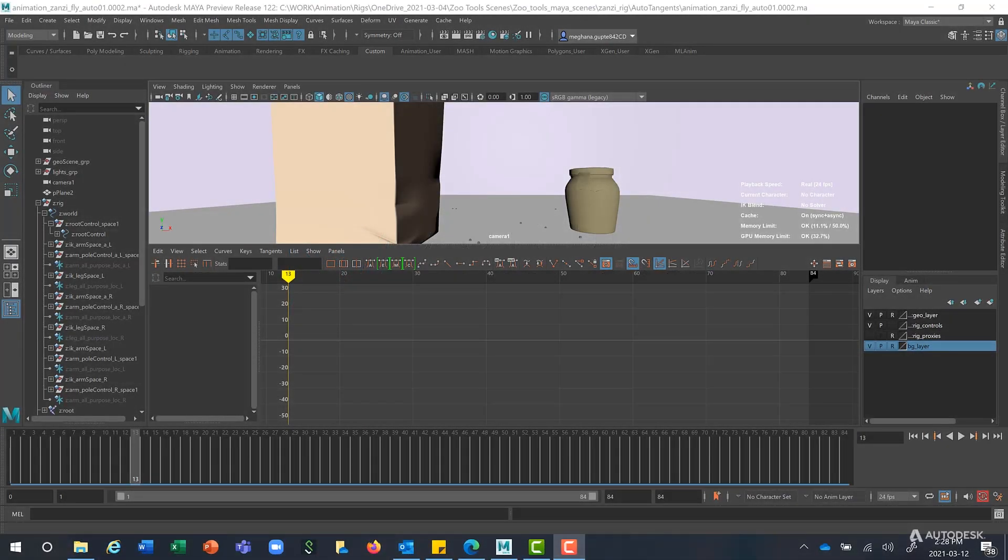Hello everyone, my name is Meghna Guptey, and I'm a Senior User Experience Designer Maya at Autodesk. Today I'll be demonstrating the three new Autotangent types, which are AutoEase, AutoMix, and AutoCustom.